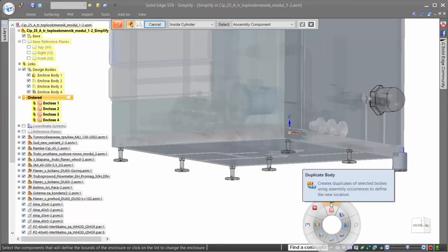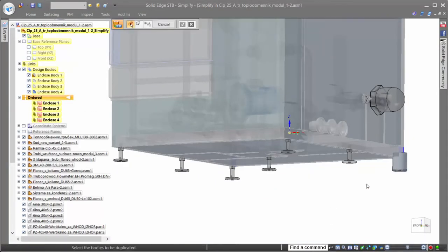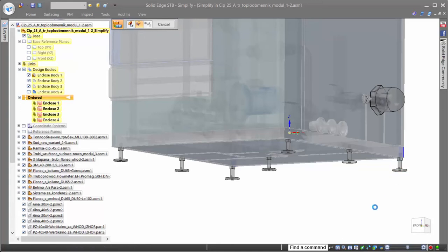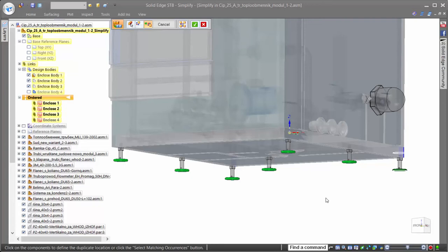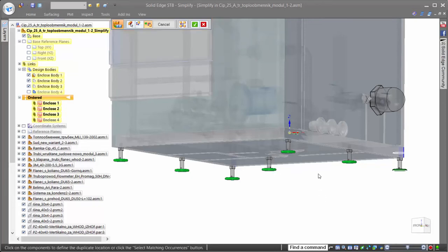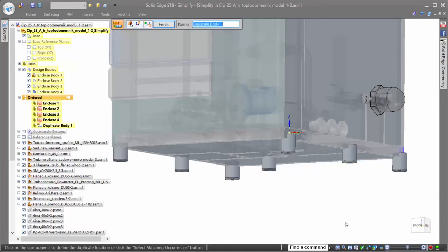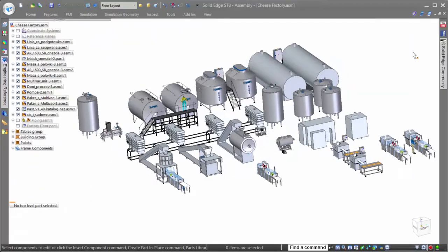If we need to preserve specific geometry of the assembly, we can easily do so. Here, we need to keep the feet for placement purposes, but rather than simplify each one individually, we'll use the duplicate component command to quickly place the simplified versions of the feet all in one action.